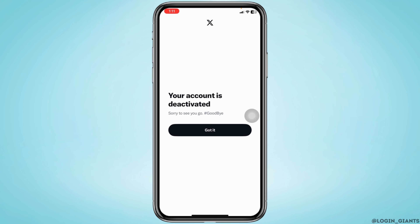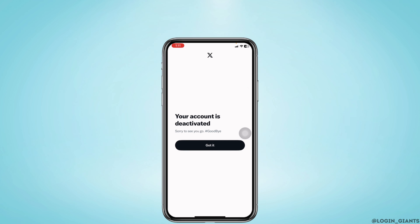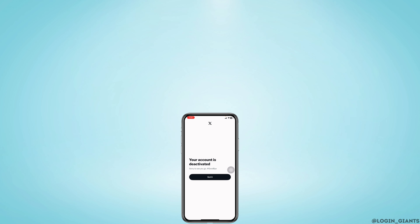Your account is now deactivated. Do not reactivate your account in the next 30 days, and with that your account will be permanently deleted. This is how you can delete your X or Twitter account permanently.